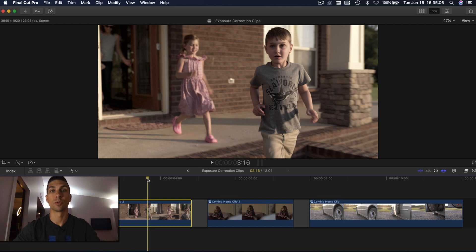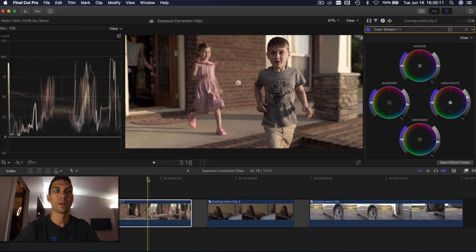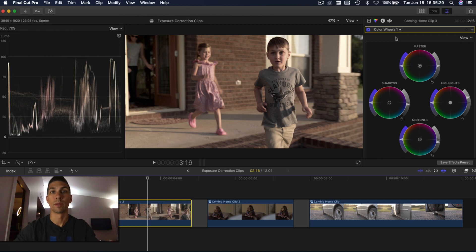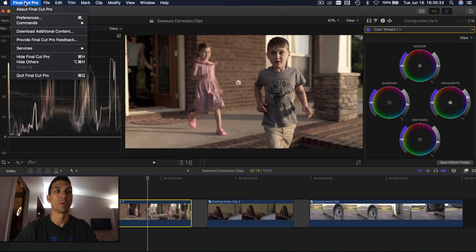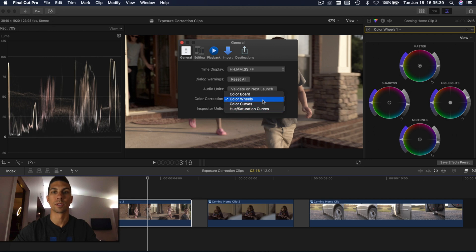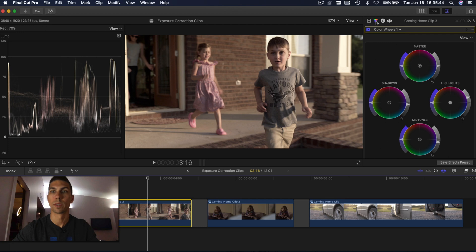So I'm going to go ahead and hit the shortcuts we talked about before: Command 6 for my color wheels, and Command 7 for my video scopes. And in case you didn't see the last video, I like using the color wheels here rather than using the color board. And if you want to set that as your default for when you push Command 6, just go to Final Cut Pro, Preferences, and here under Color Correction you can choose what comes up as the default. I have color wheels that way when I hit my shortcut Command 6 or press the color icon here, it'll bring up the color wheels.